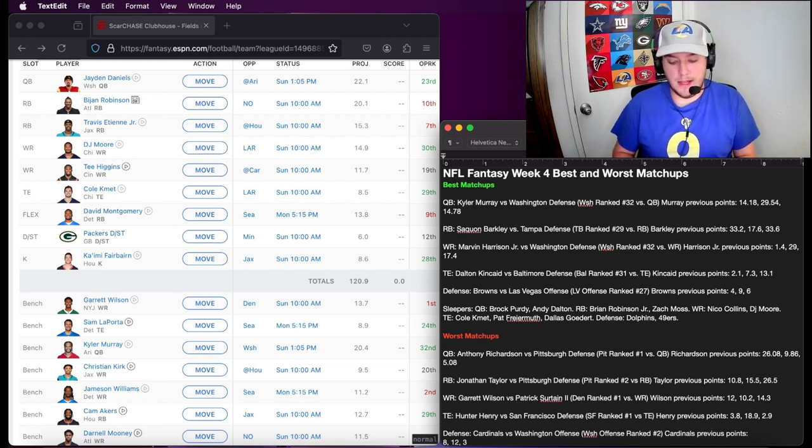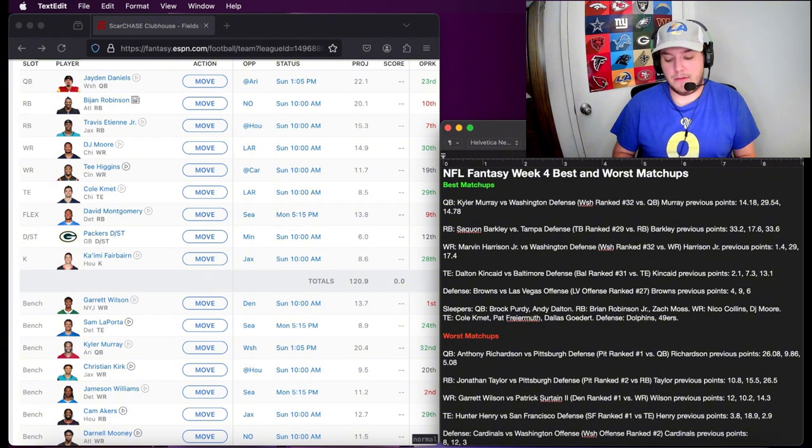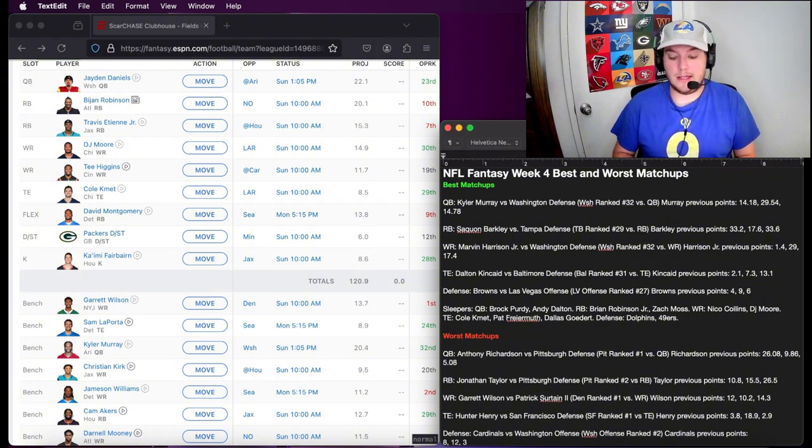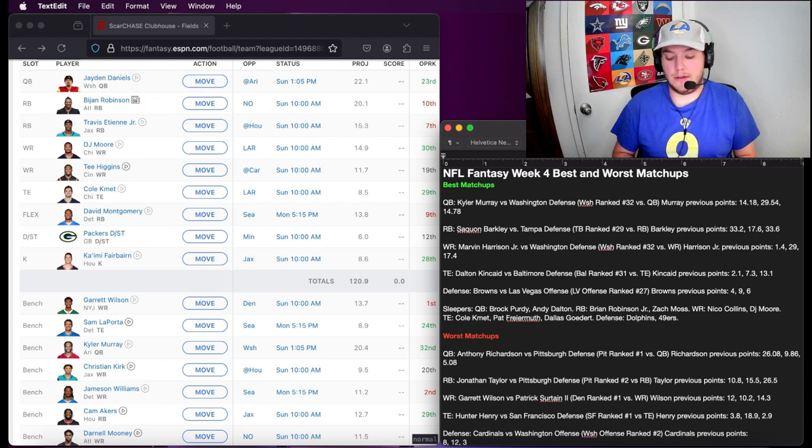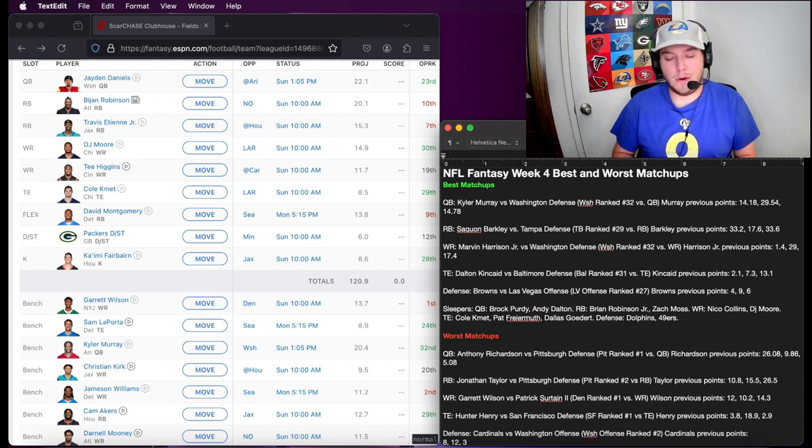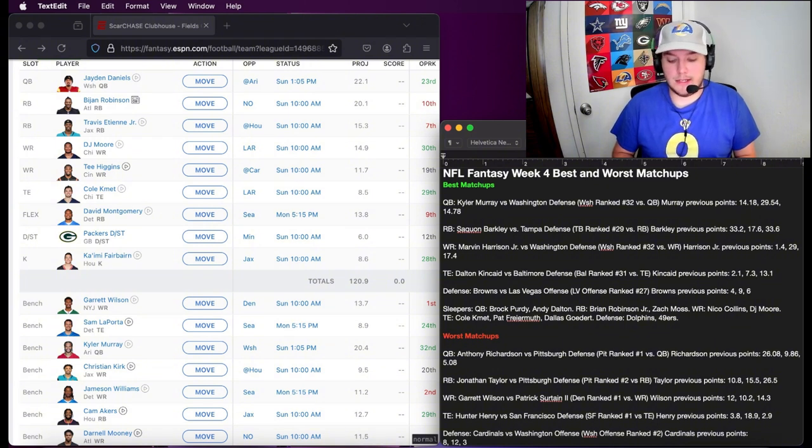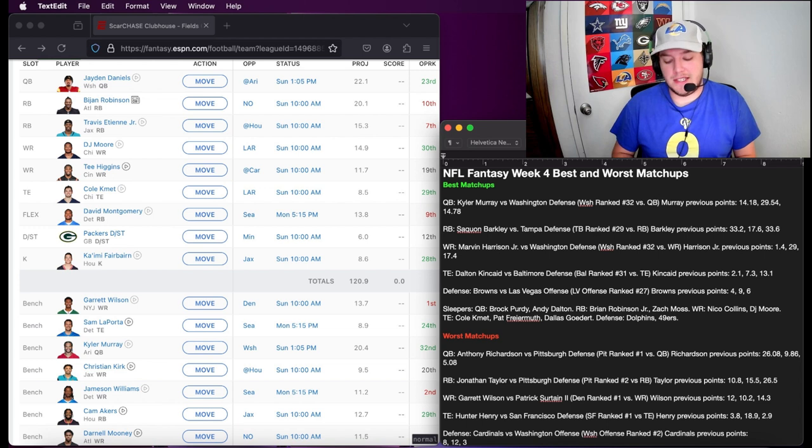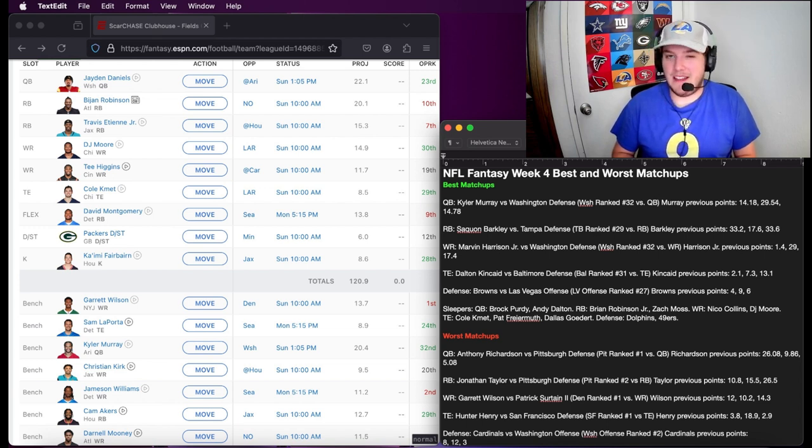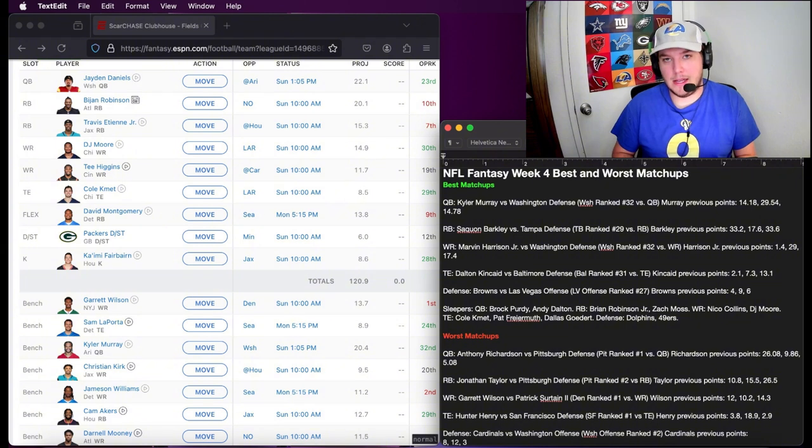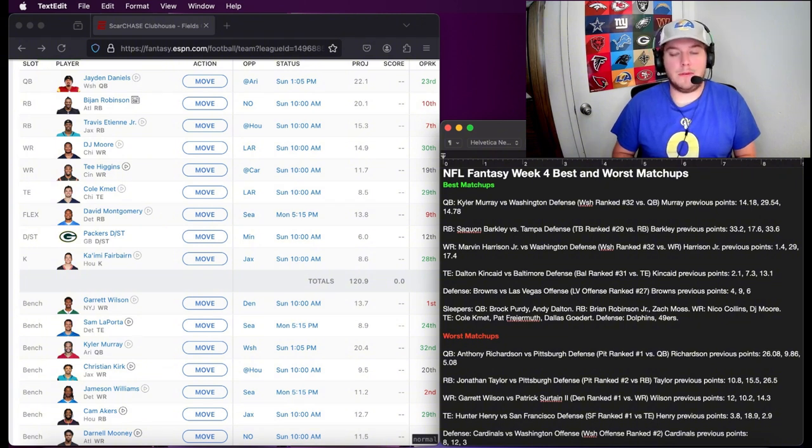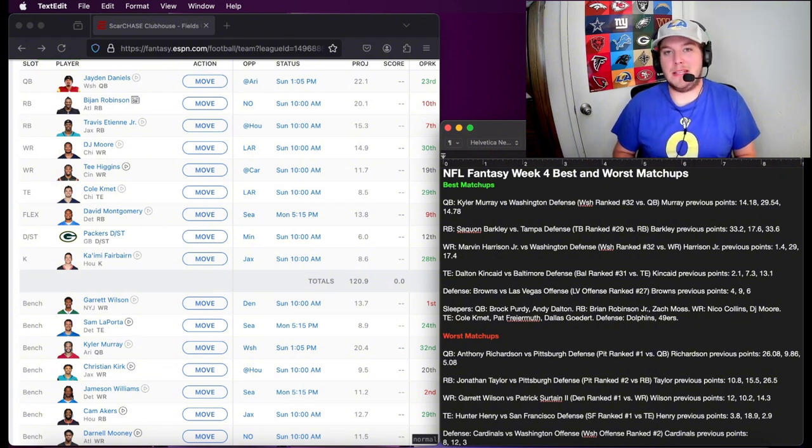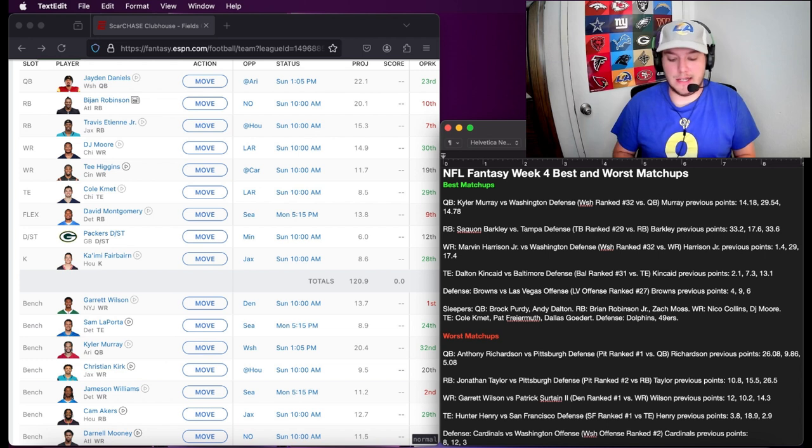Cole Komet and Pat Friar-Muth. Cole Komet had a very good game for tight ends last week. I'm confident that he will be more and more involved in the offense as the season goes on. Pat Friar-Muth, he just seems to be picking it up. This is more of a safe pick where if you don't have anyone else, he's more likely to be safe than a dud fantasy-wise. Start him.